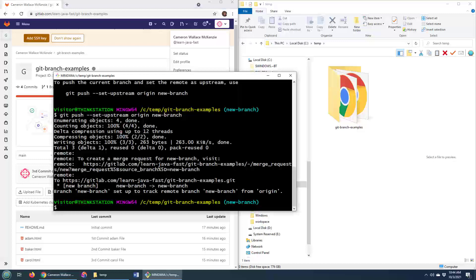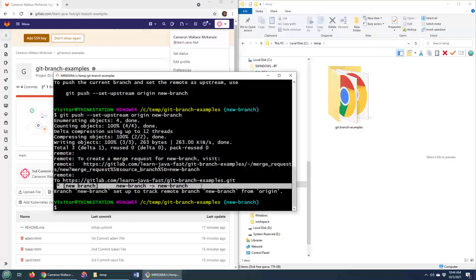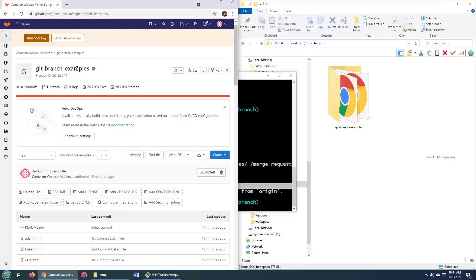everything went well. And now you've got a new branch up on GitLab. Did I say GitHub earlier? Oh, please forgive me. Okay. Do I have a new branch?